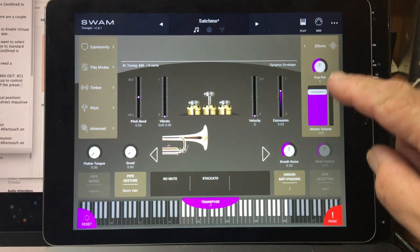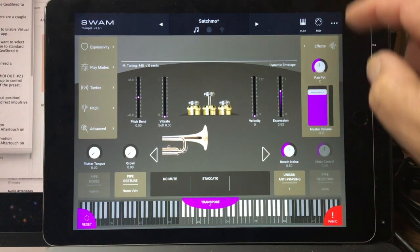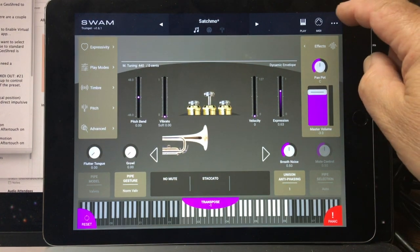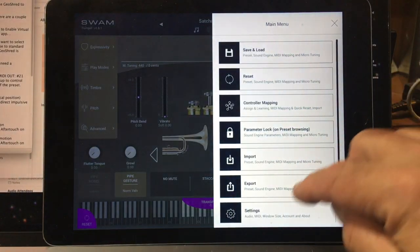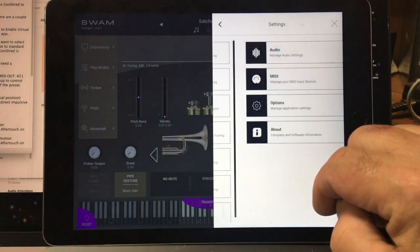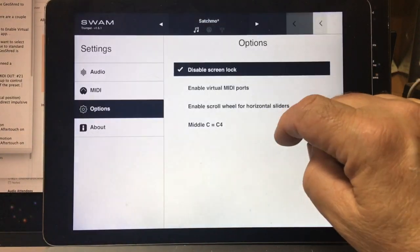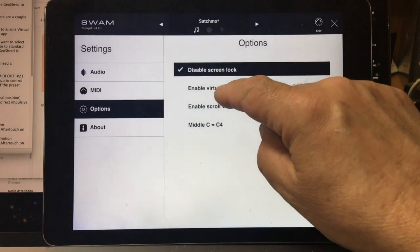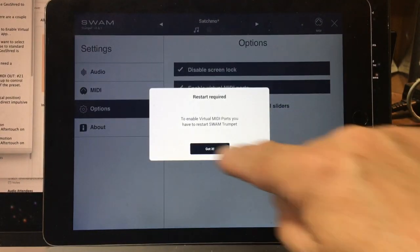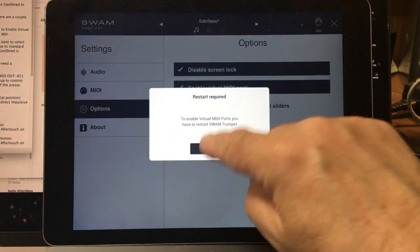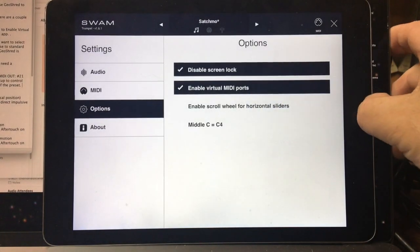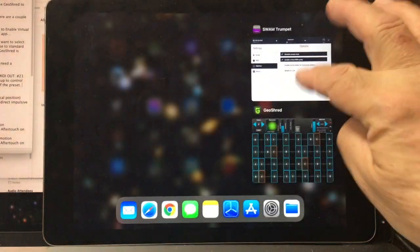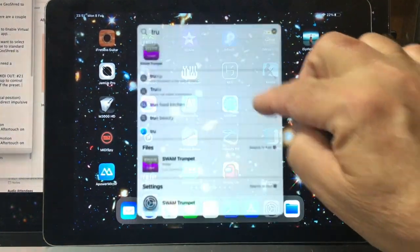So here's the Swam Trumpet app. Let's take a look at a couple things that you want to set up. Under Menu, Settings, you'll want to go to Options and Enable Virtual MIDI Ports. This is going to require you to restart the Trumpet app, so let's go ahead and restart it.